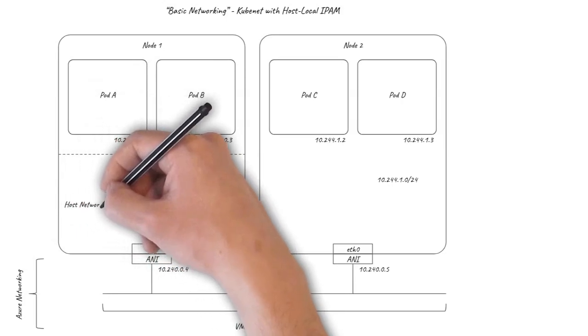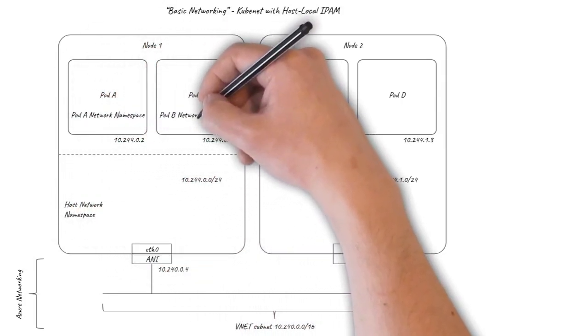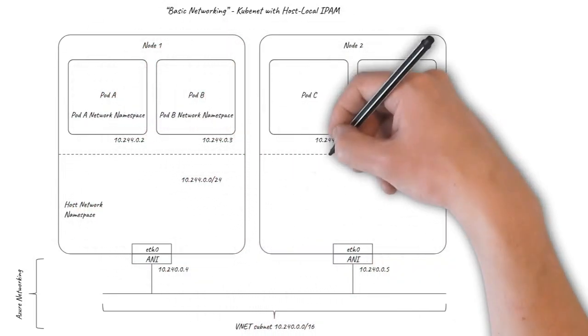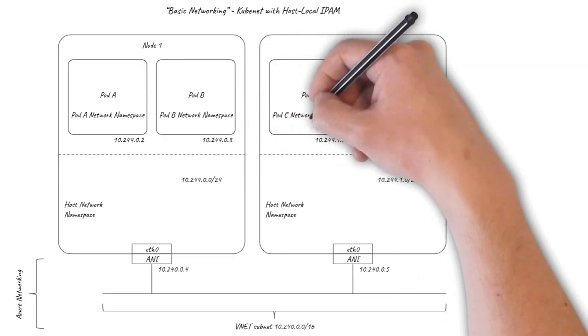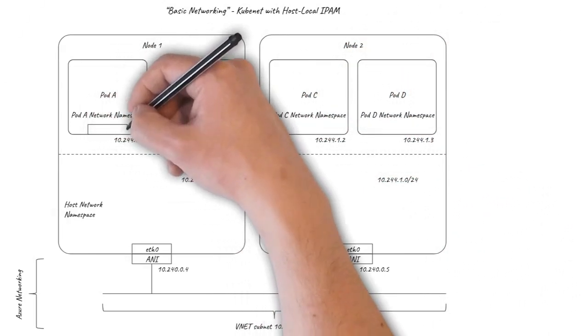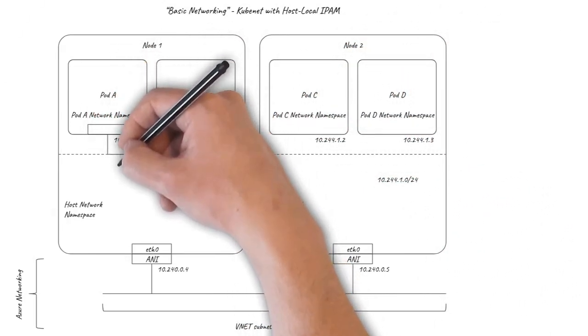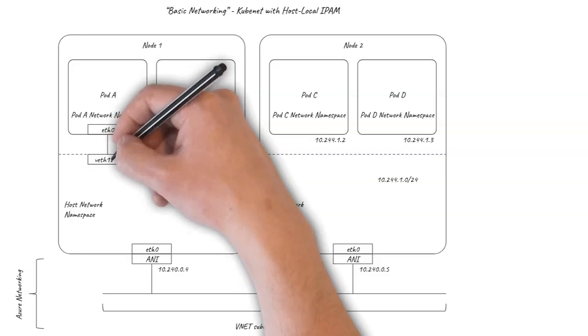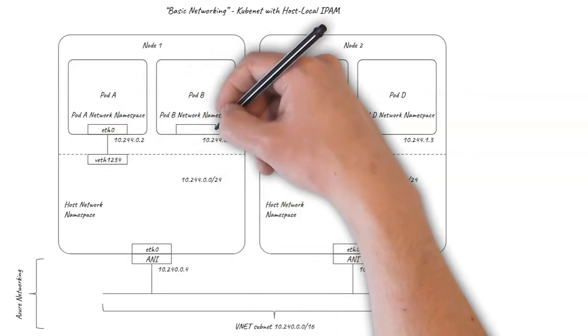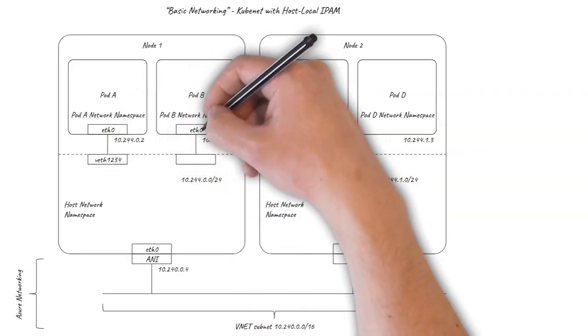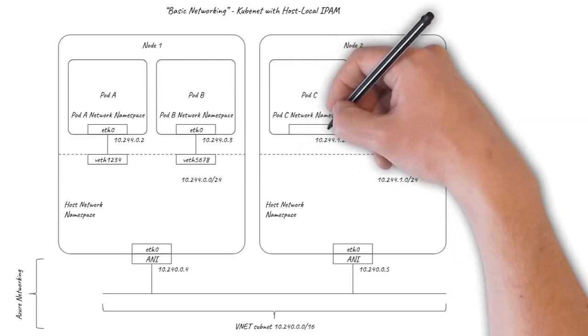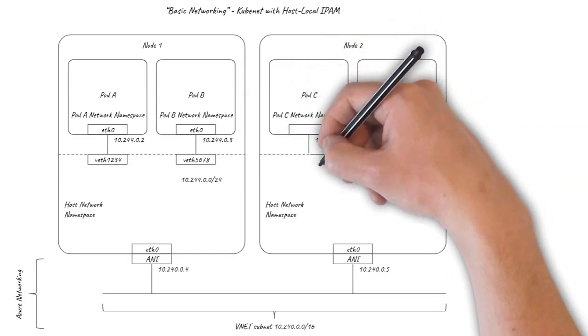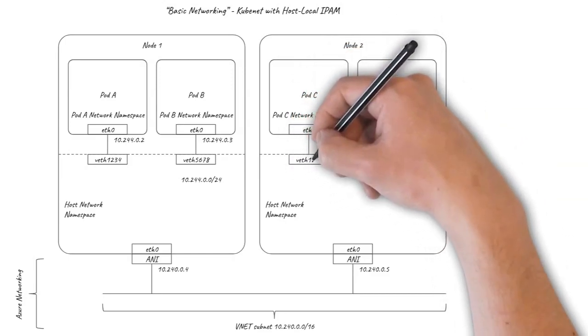Each pod has its own networking environment, isolated from the host using Linux network namespaces. The pods are connected to the host using a pair of virtual Ethernet interfaces, often referred to as a VETH pair. The pods see ETH0 as their interface, and the host has an algorithmically generated interface name beginning with VETH.